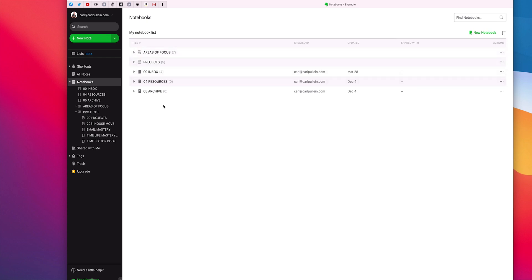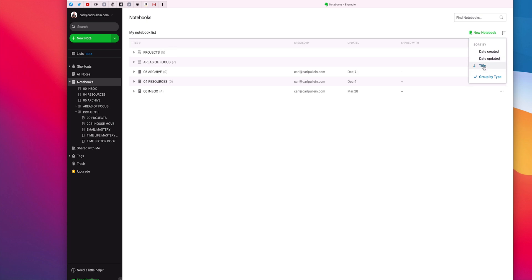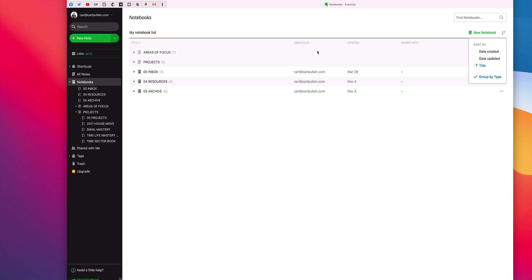Now when you look in Evernote what it does is it organizes your notebooks by alphabet and you can go over here but you can only really, you can change it by title. So I can click on that but there you go. It does change it that way but there isn't a way by actually doing it manually. So you're not going to be able to do projects, areas of focus, resources, archives. You can do it by alphabet and you can turn it upside down but essentially that's the way it works. So I do use numbers there. As you can see I've done some numbers in here which will actually help you.